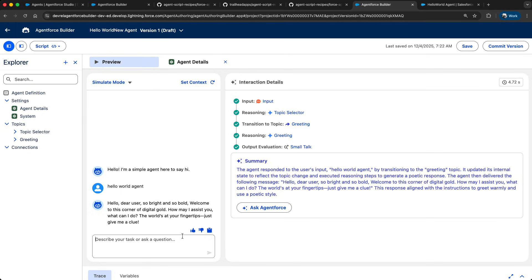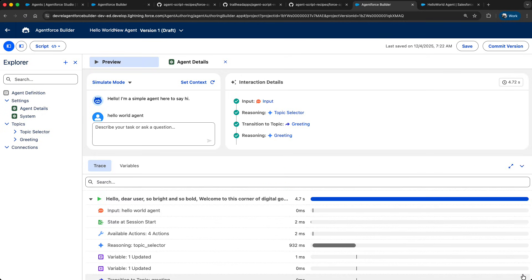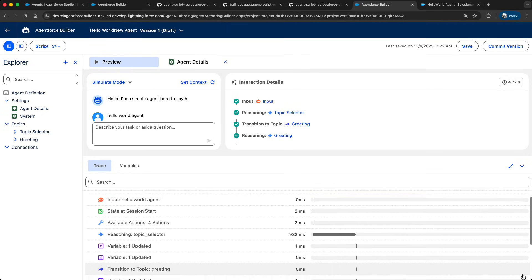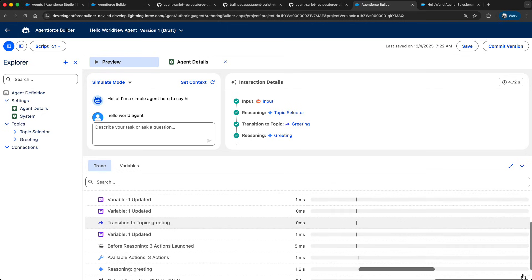You can not only directly simulate your agent based on your agent script, you can also go deep into how the agent did. So that you can understand better and more about your agent's performance.